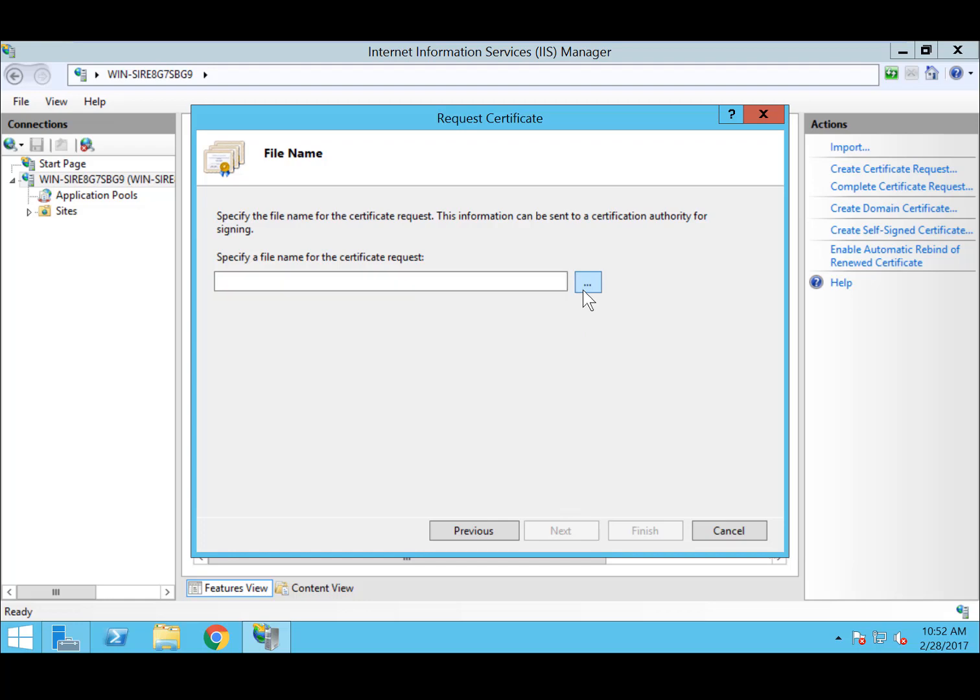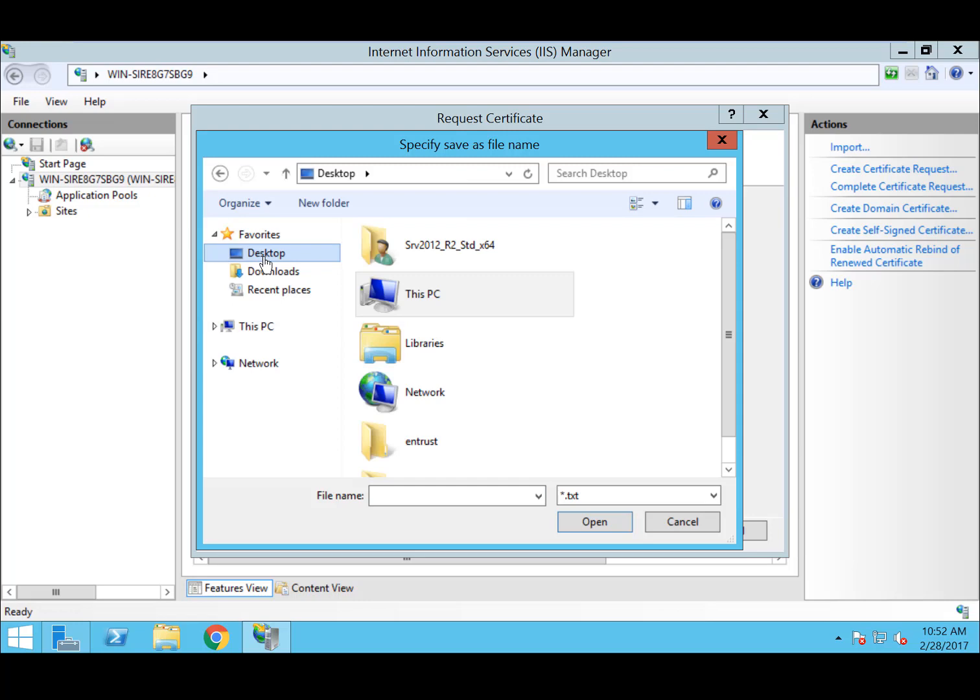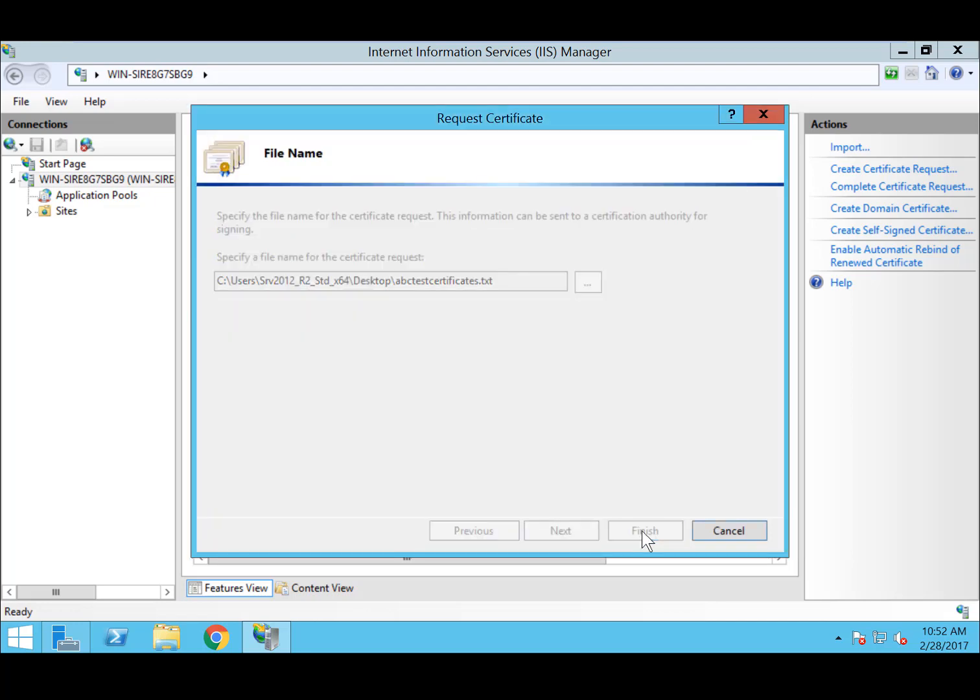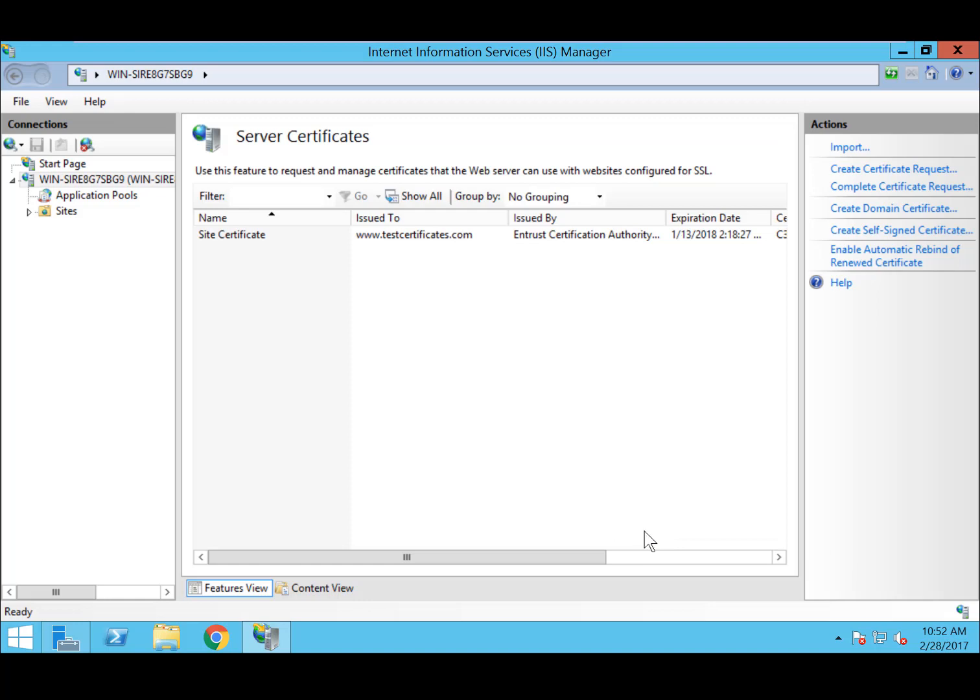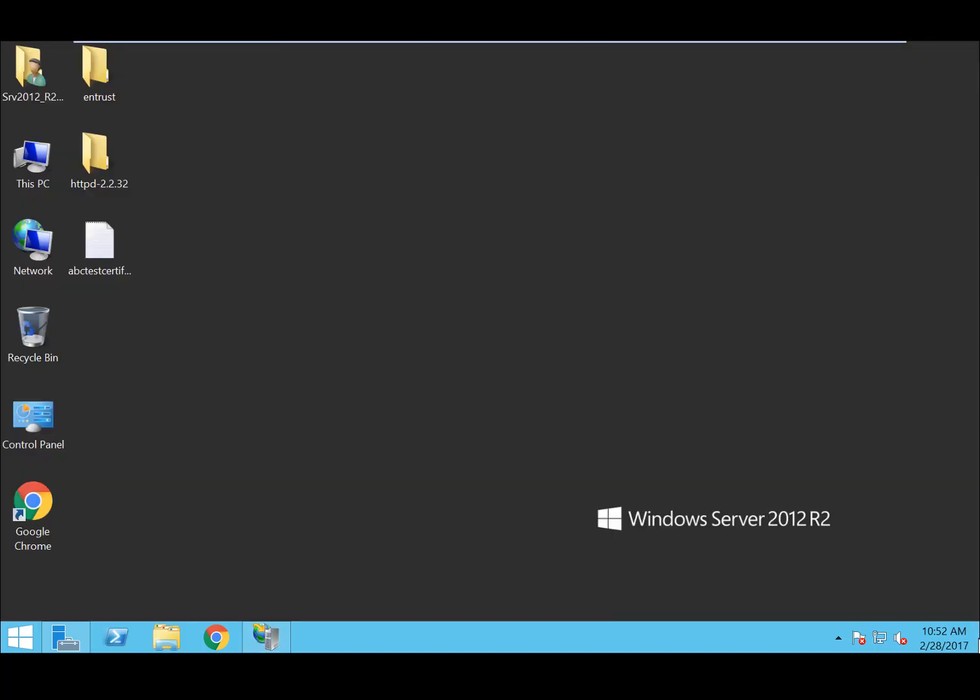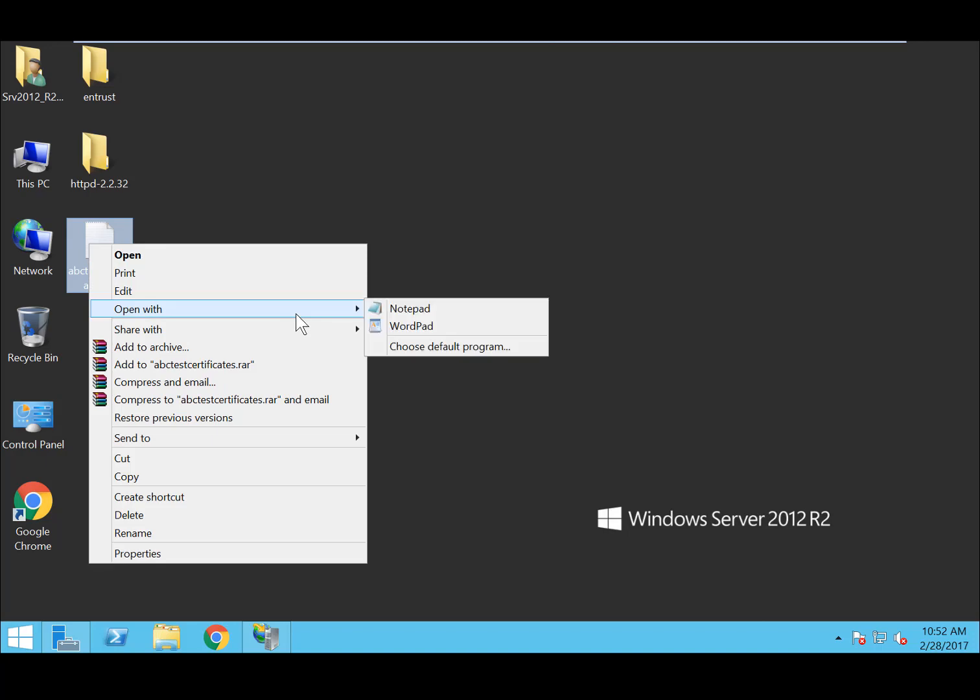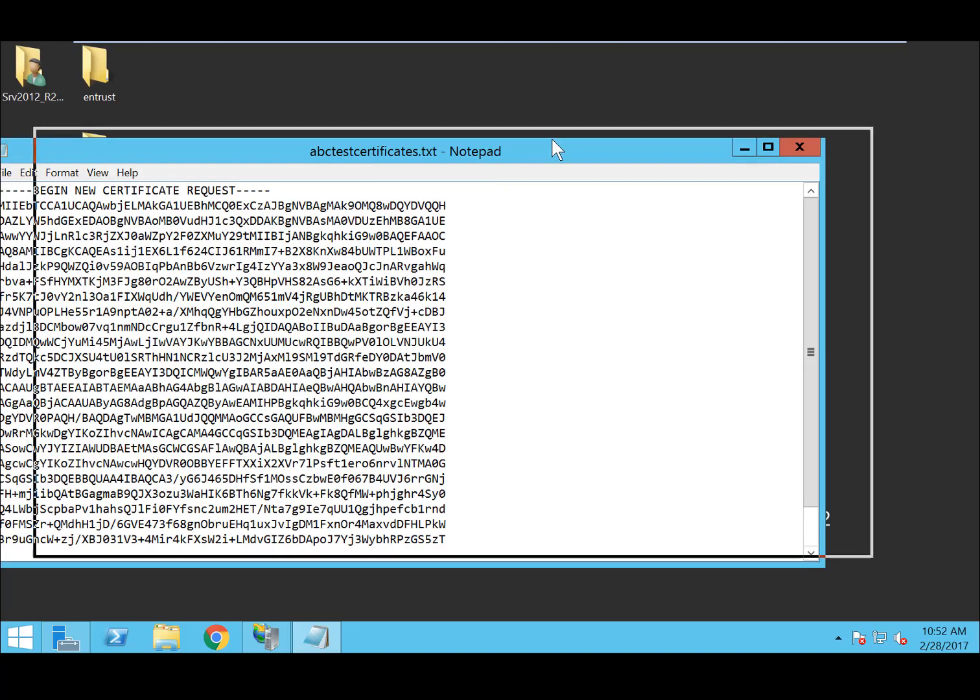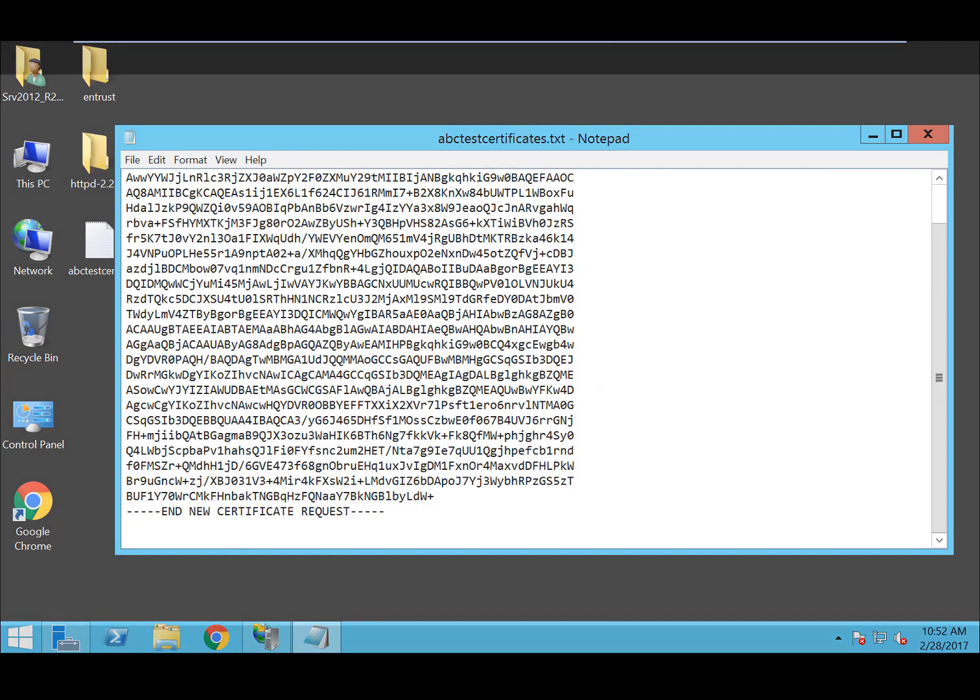Now provide a name for the CSR file, and save the file to a location that is easy to find. And that's it. Your CSR file is ready. Use Notepad to open the file so that you can copy and paste the CSR contents to request an SSL TLS certificate from our retail website or by using your Entra Certificate Services Enterprise account.